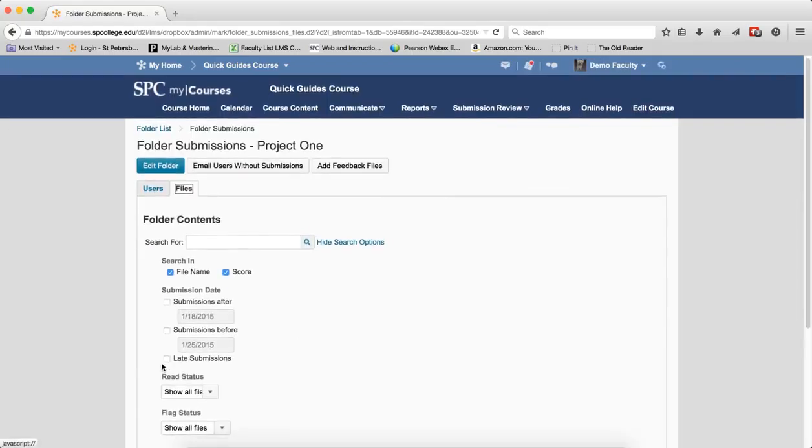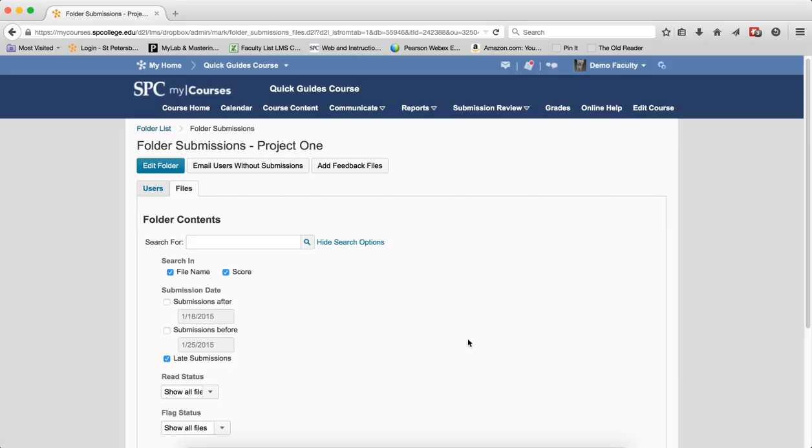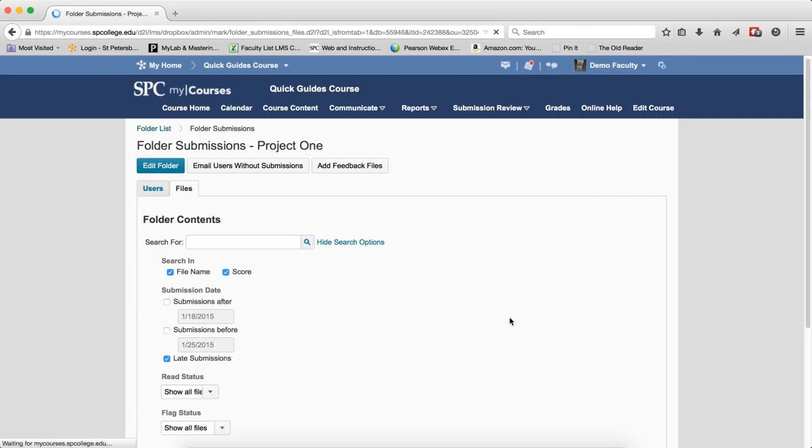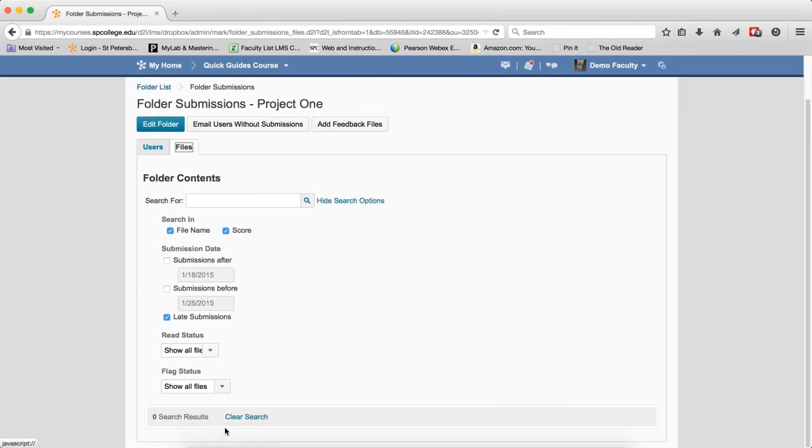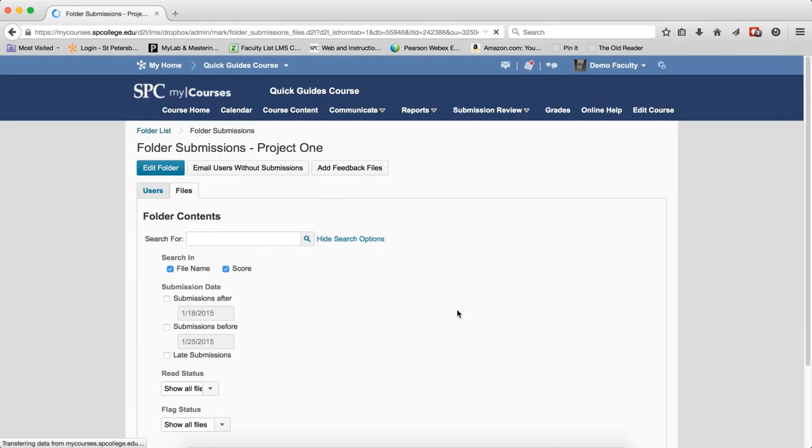You can also search for late submissions. Late submissions are when the file is submitted after a due date. If you used an end date, there will be no file submissions because students cannot submit after an end date. Click on the Search icon. If anything comes back, you'll see the results. In this case, there's zero search results.